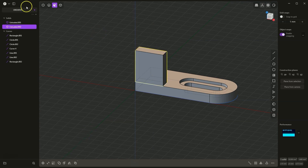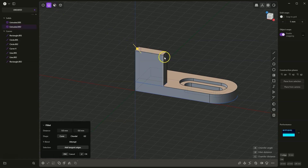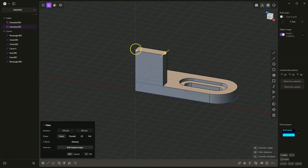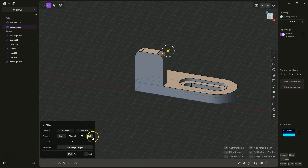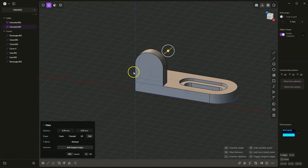Now I switch to edge selection and select these edges of the body. I select these two edges with the Shift key and add a radius. I would like to add a fillet with the maximum possible radius, so I click Full and such a fillet has been created. I click OK to accept it.